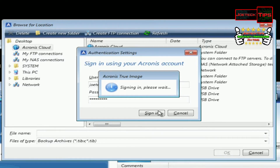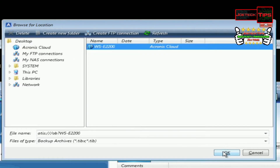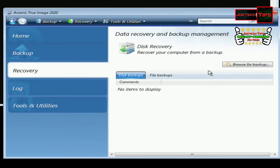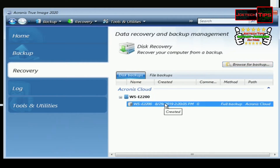Now your restore speed is based off of your top download speed. We click OK. My cloud backup is the workstation E2200, which is a Pentium E2200 — I happen to have named it that. I click that and it should come up here, which it does.